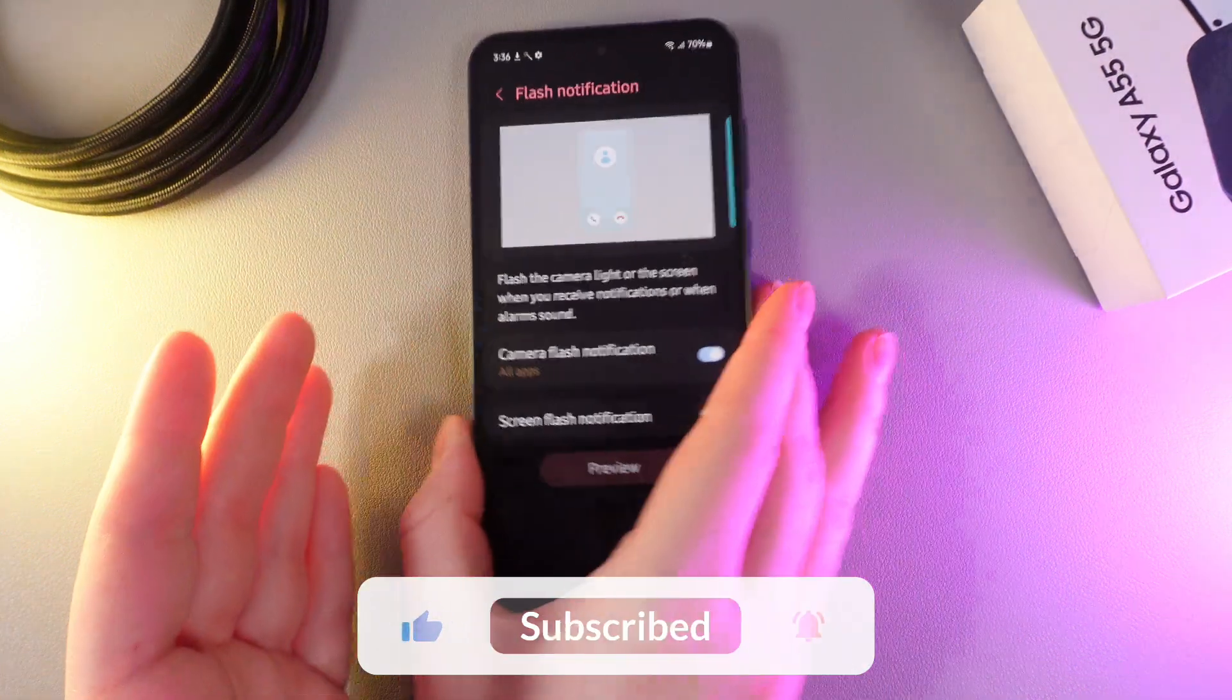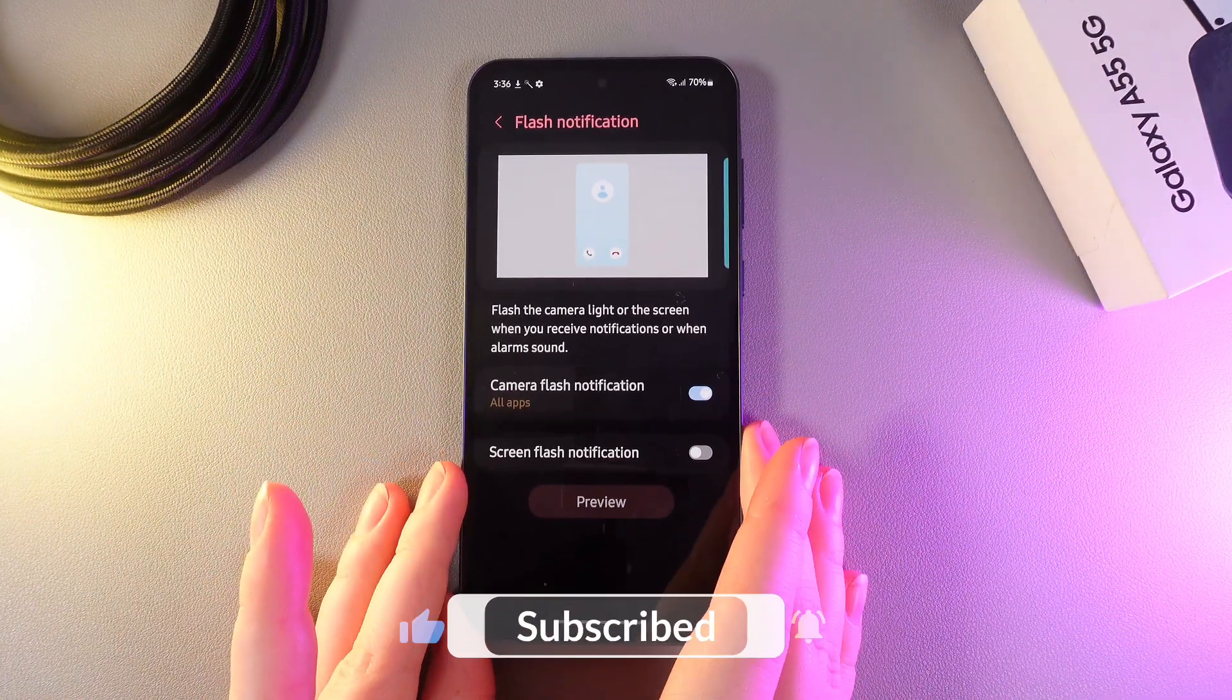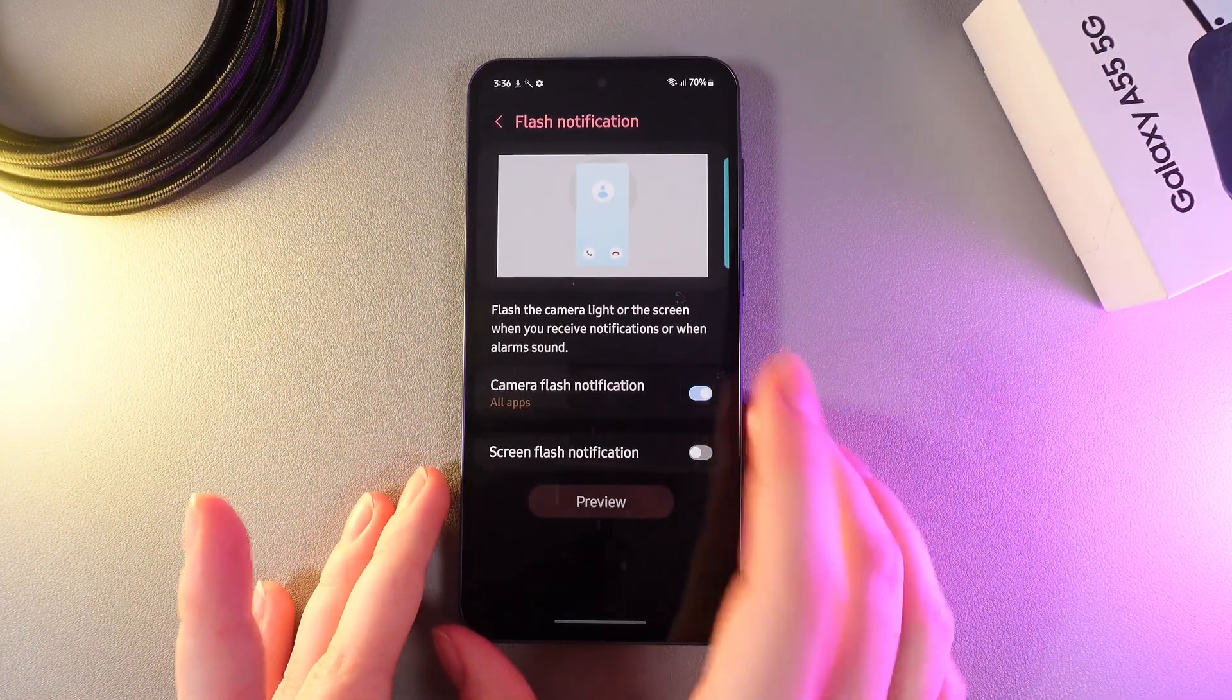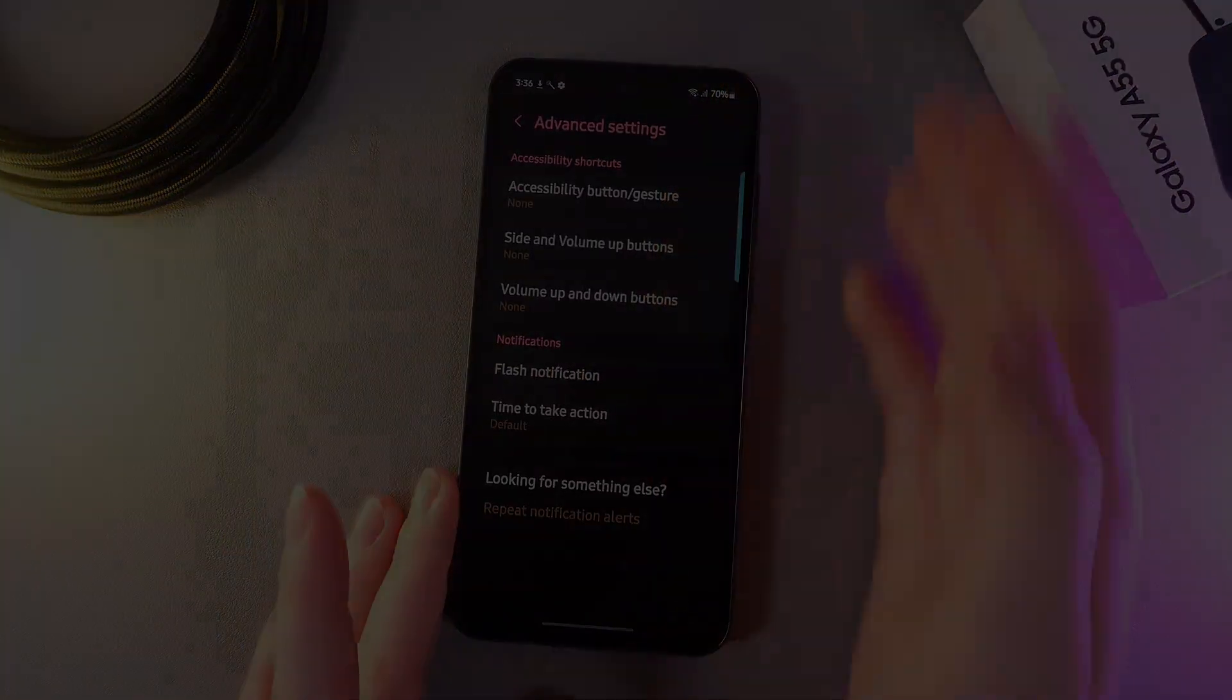And that's it for today. I hope this video was helpful for you. Thank you so much for watching.